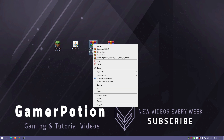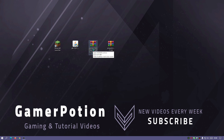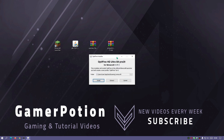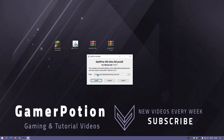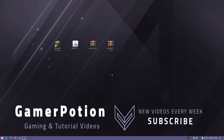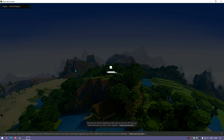Now right-click on the OptiFine jar file, hover over Open With, and click Java Platform SE Binary — that should open up the installer. It's got the default Minecraft installation directory, so just click Install. It should install fairly quickly. OptiFine is successfully installed, so click OK and wait for that to close down.